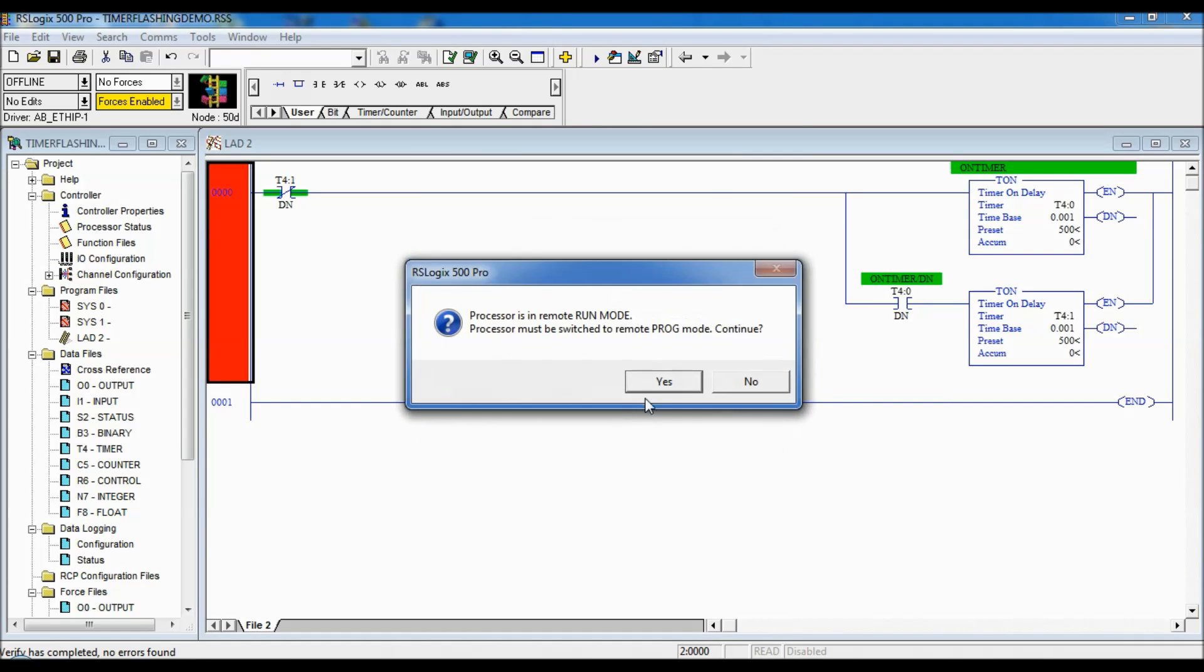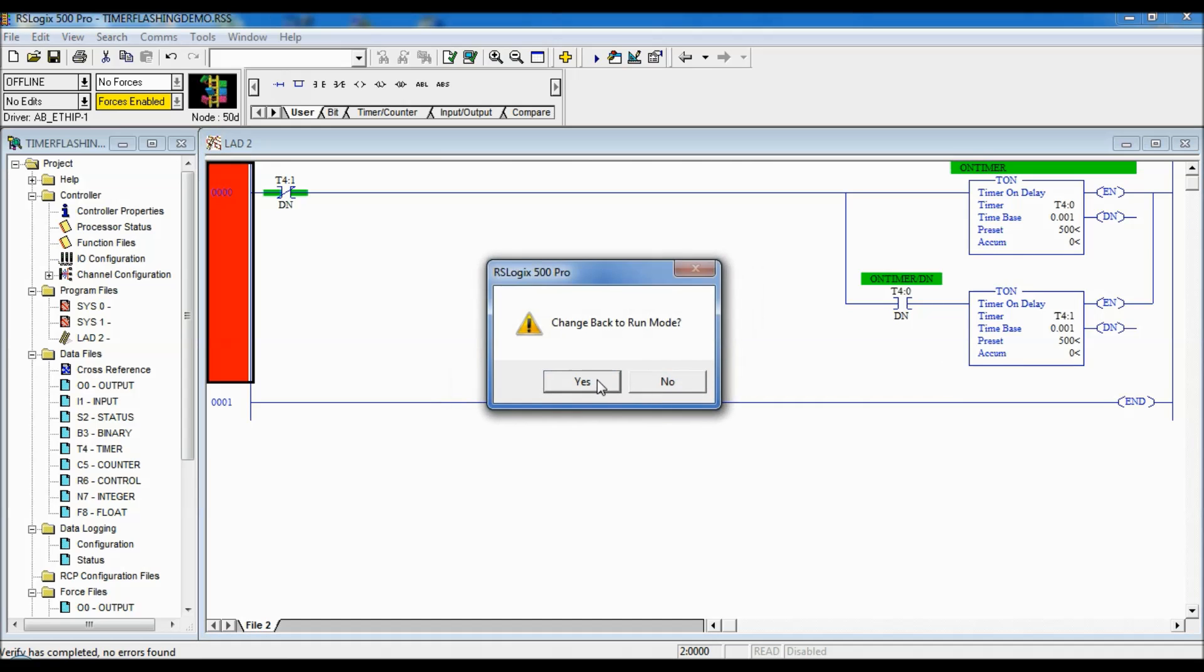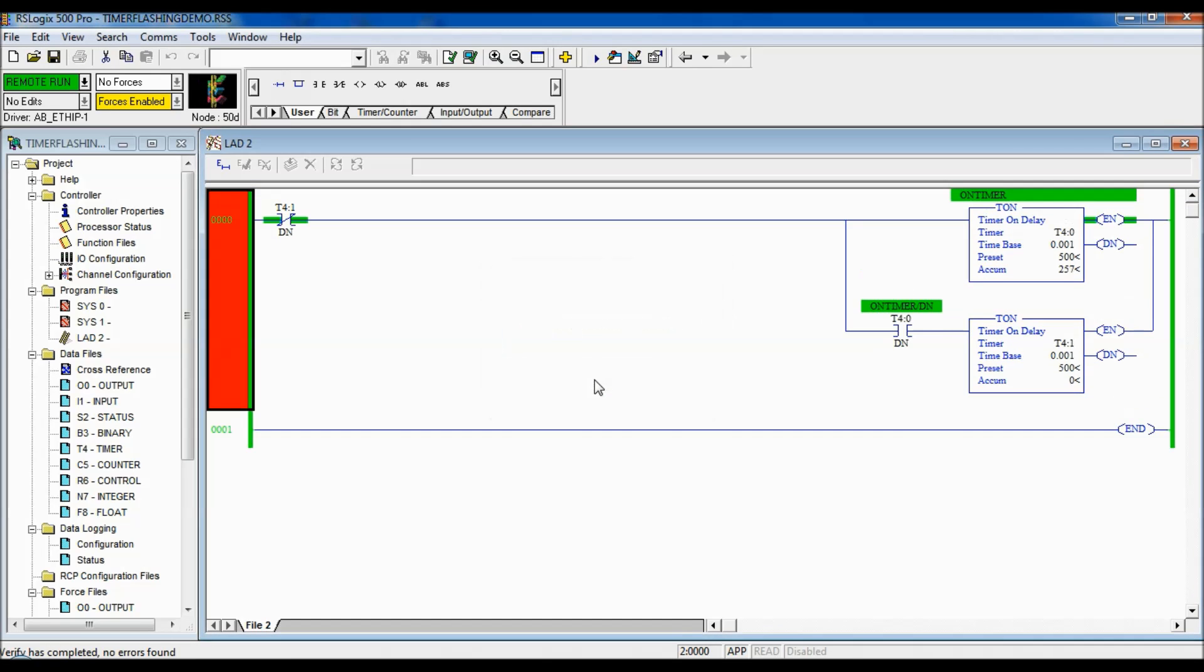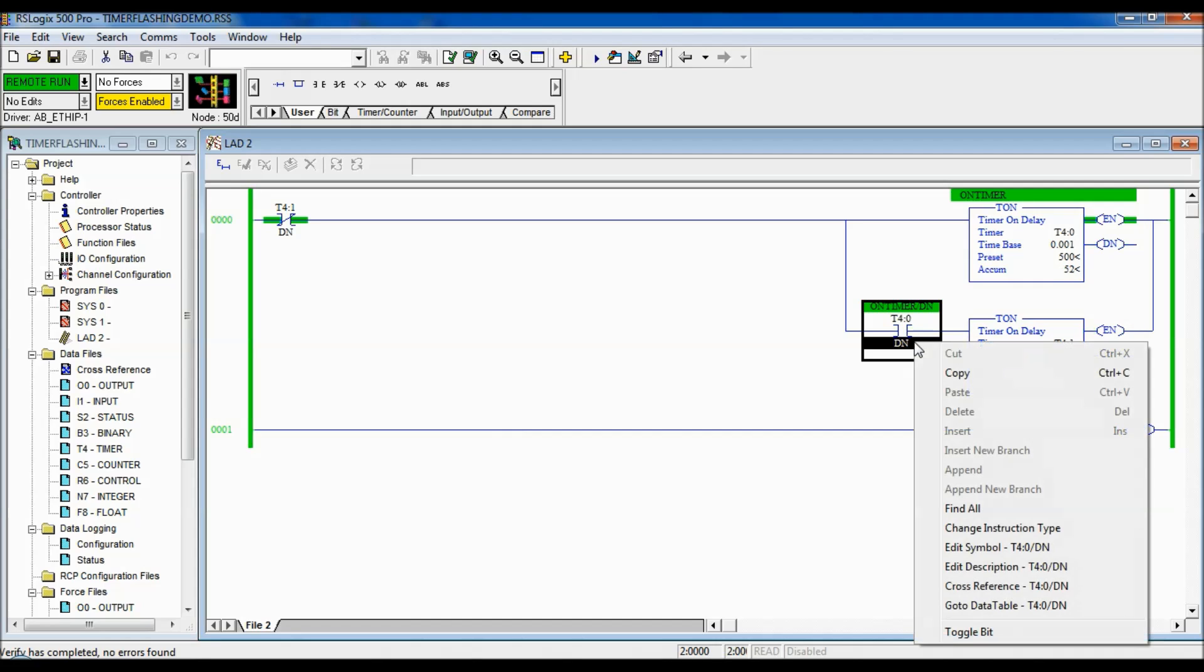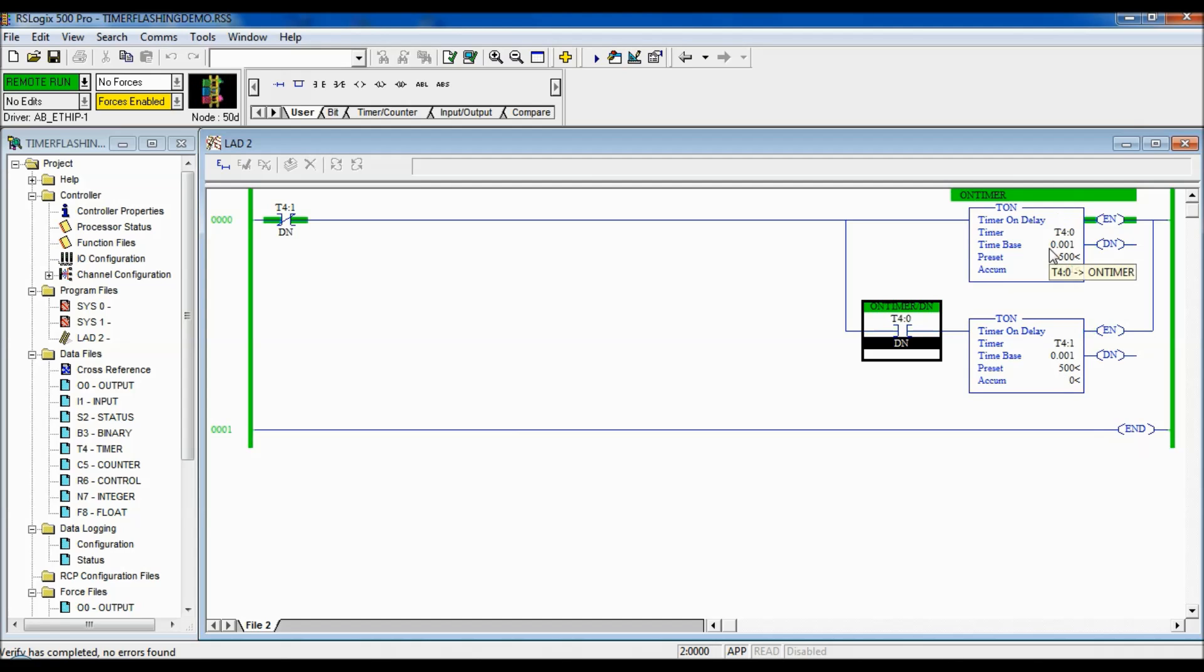So, I'm just going to download that and I can show you how that works. Now, you can see here that these done bits are flashing. So, what's happening is that as long as T4 colon 1 is not done, this timer is going to count.